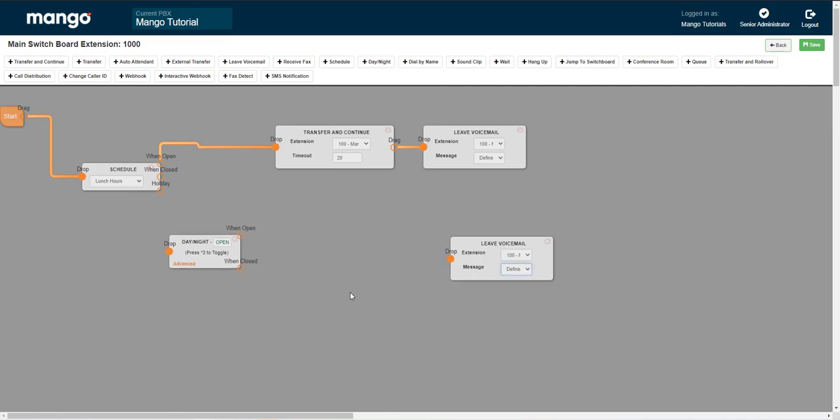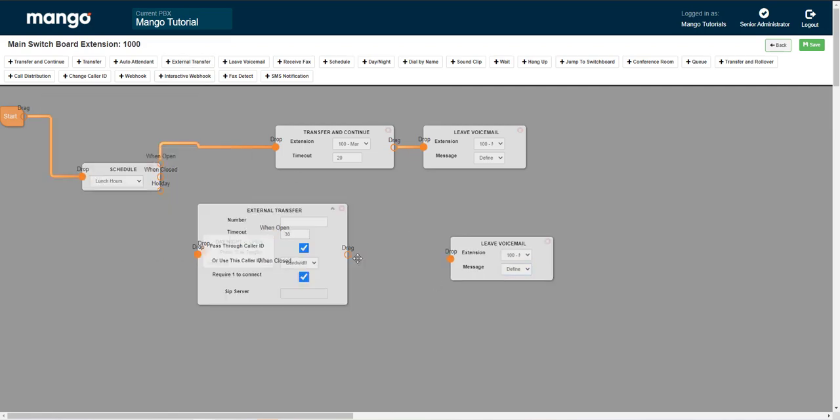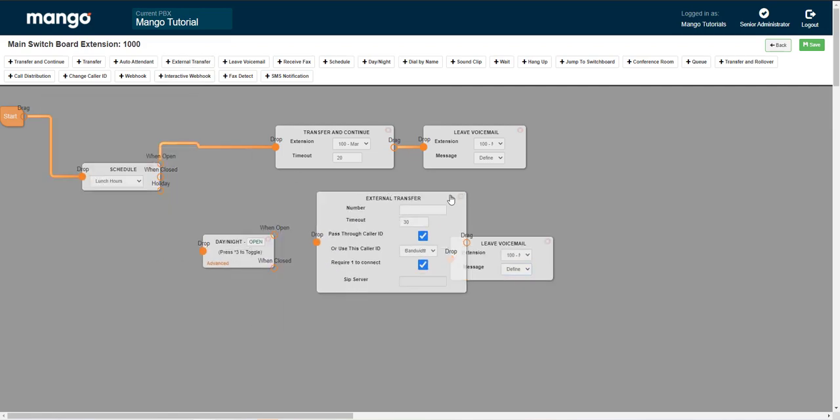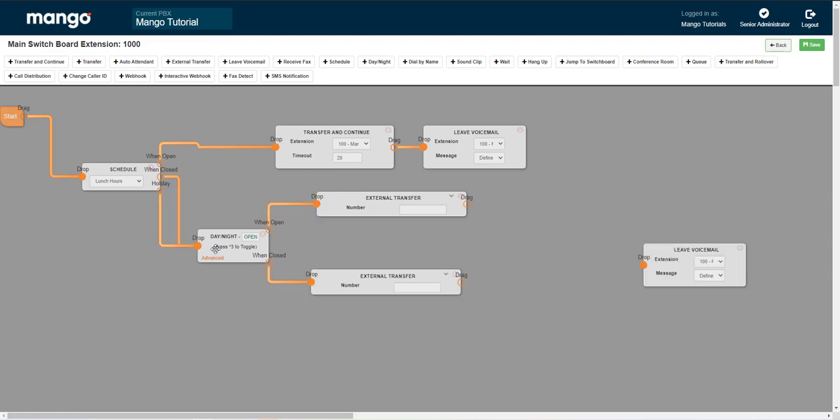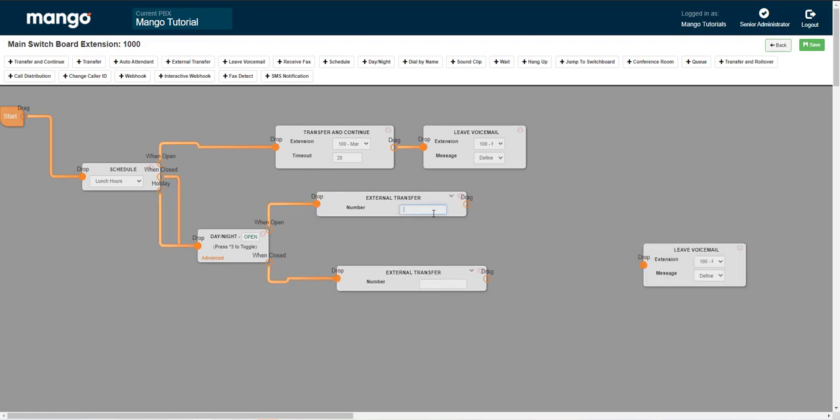And we can have that open or closed. And we can have two external transfers and we can have something like this. And we'll put our numbers in here, of course.